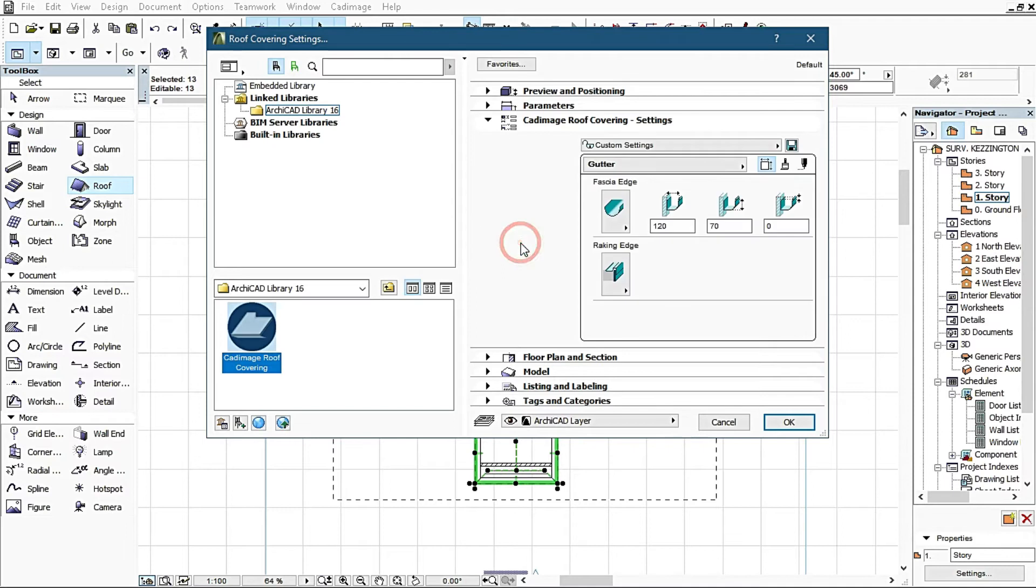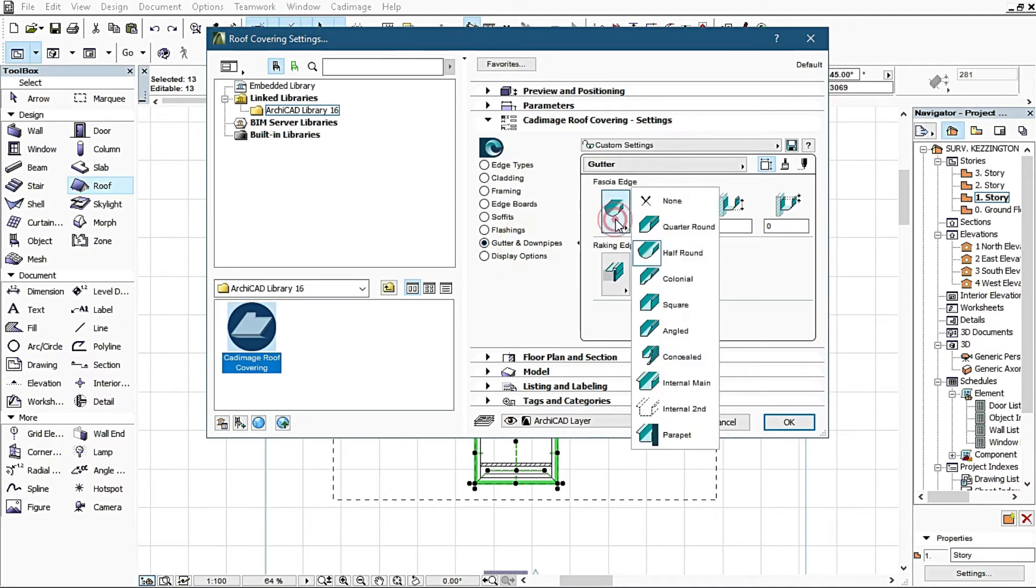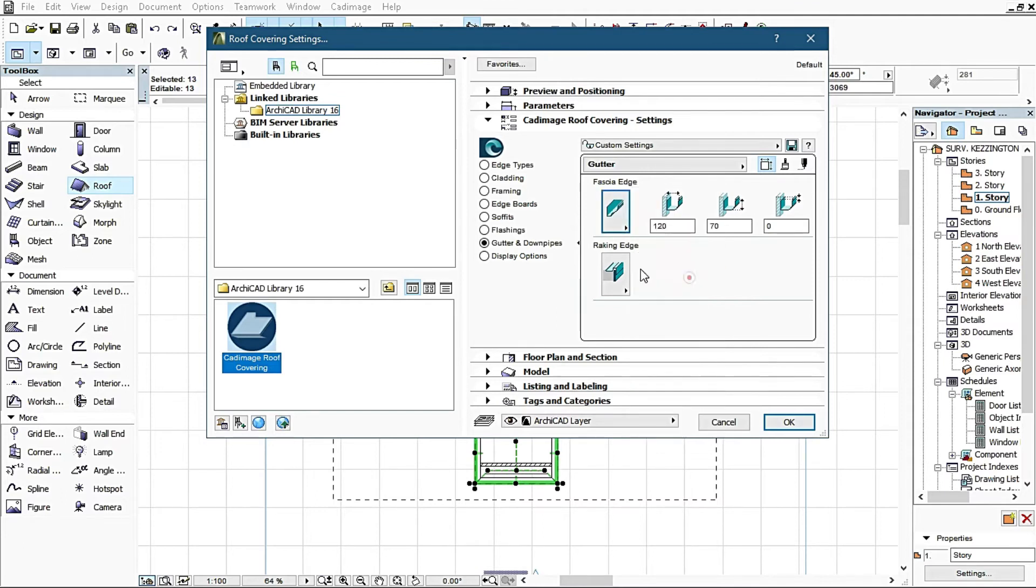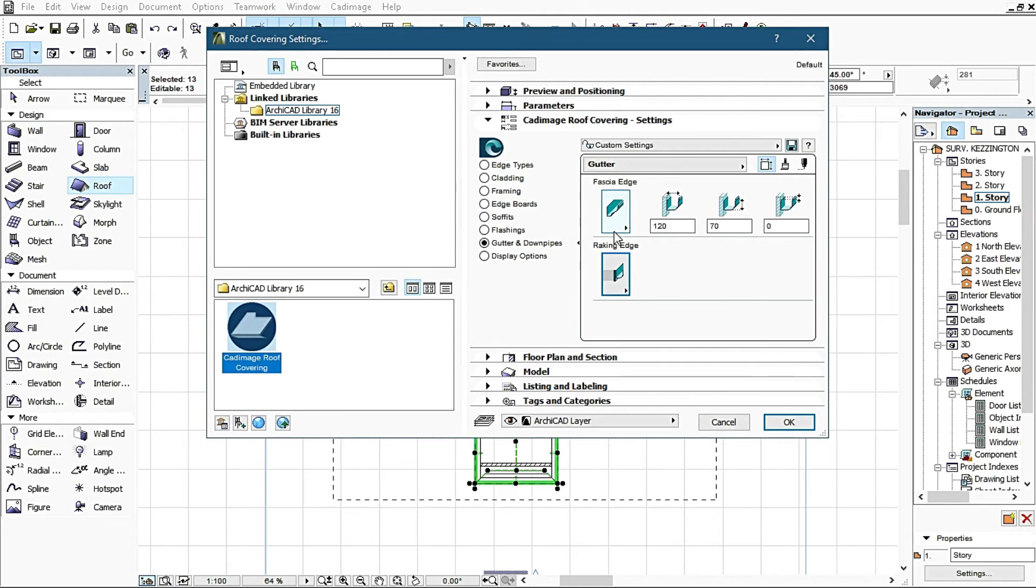I come back to gutter and downpipes. Here I change this to Colonial. It's at half round, I change it to Colonial external. You can try any of them, all are good. There's no particular one that is wrong. This is based on my taste, based on my particular perspective of setting.